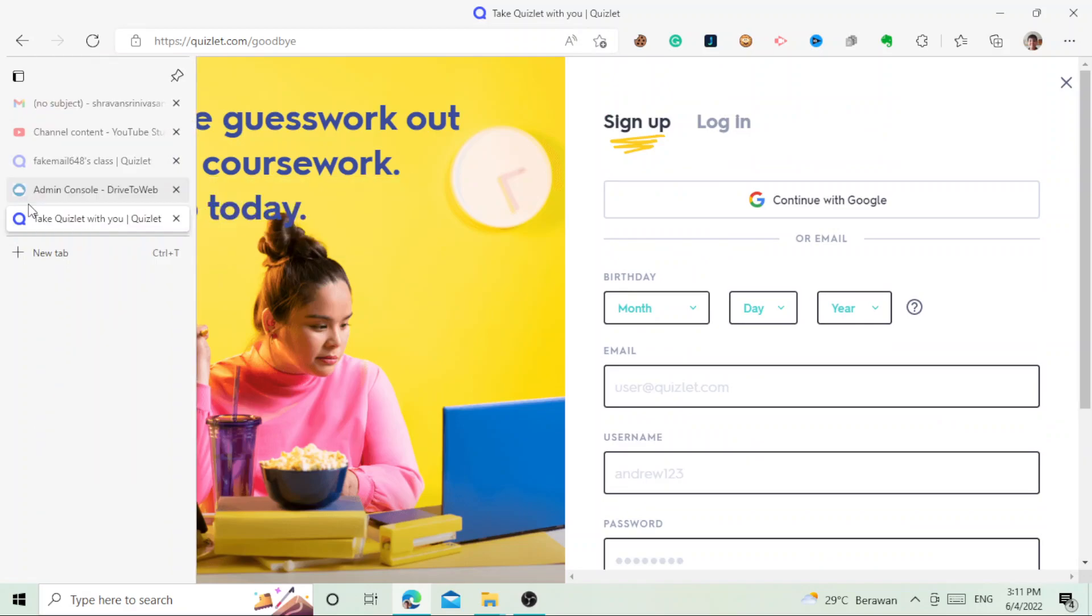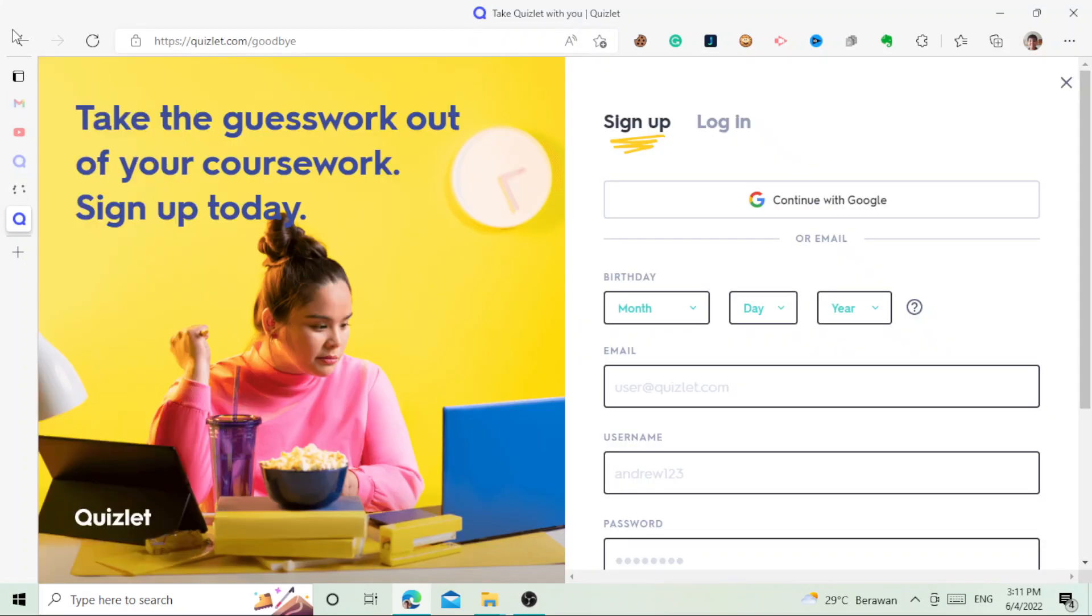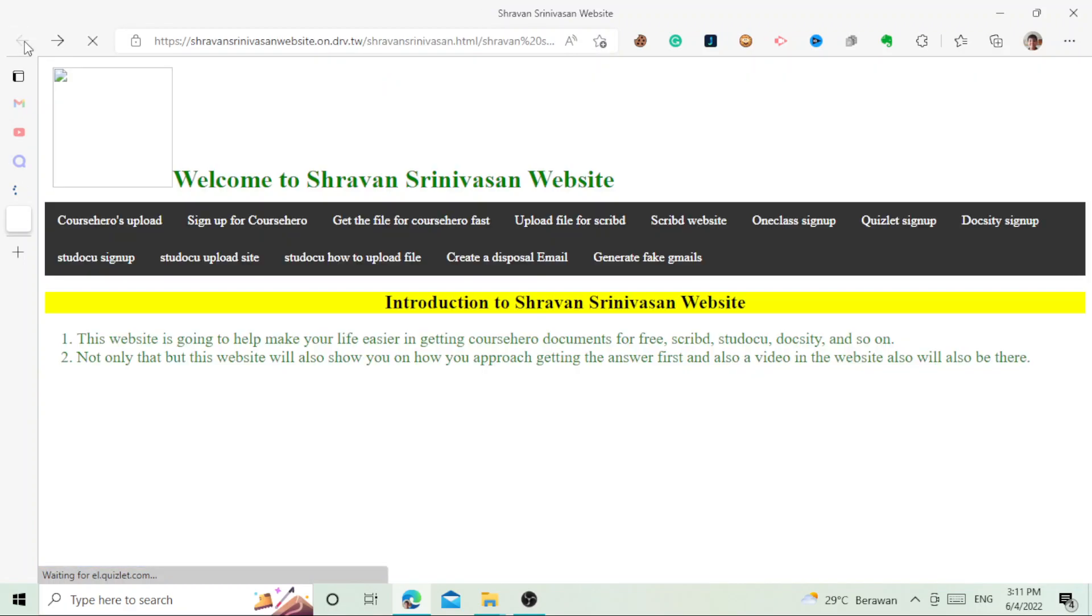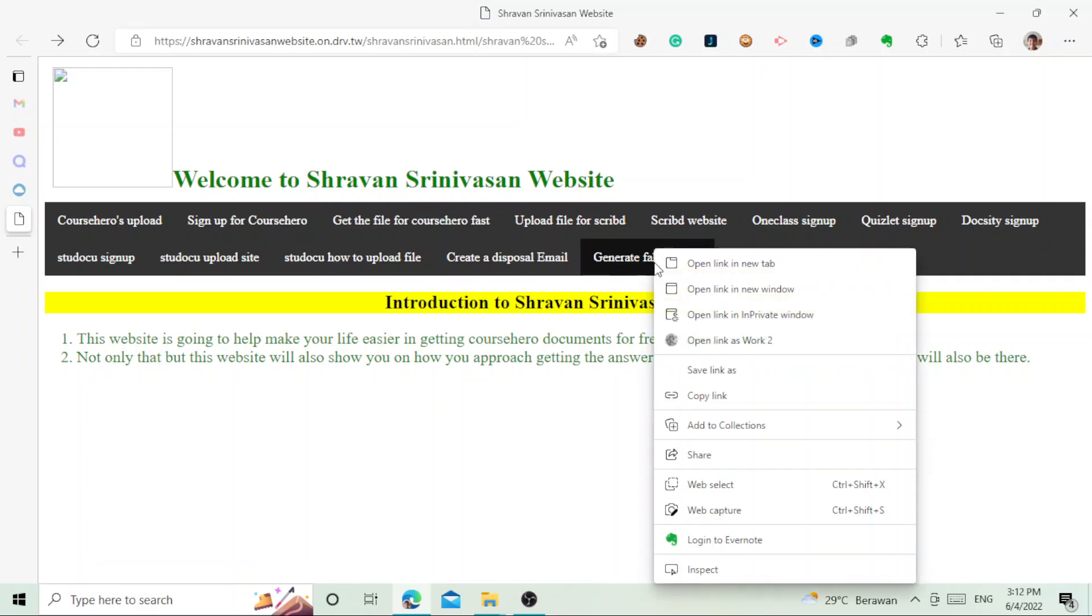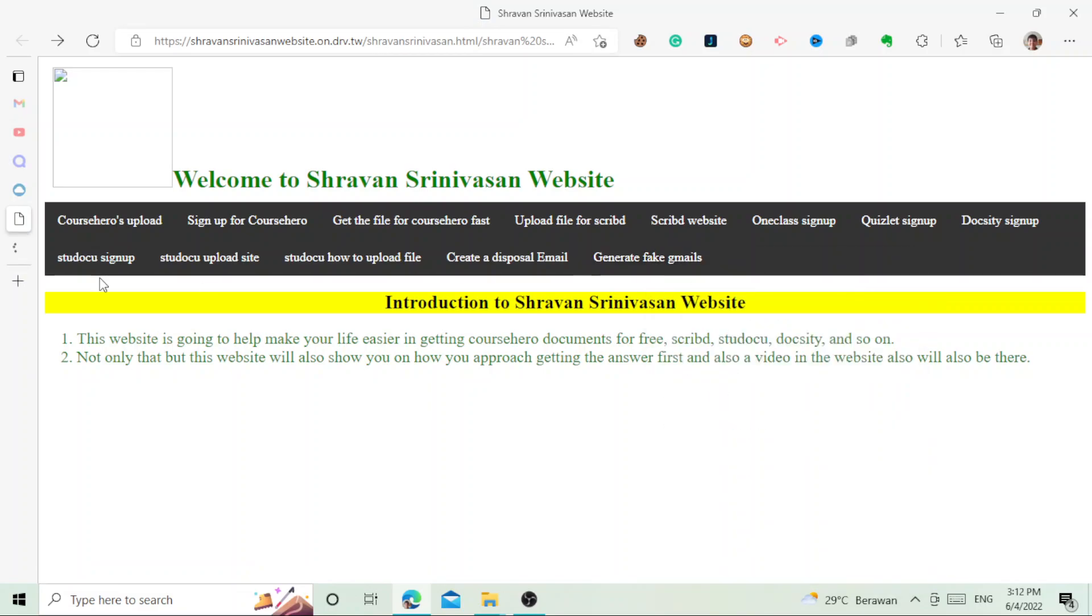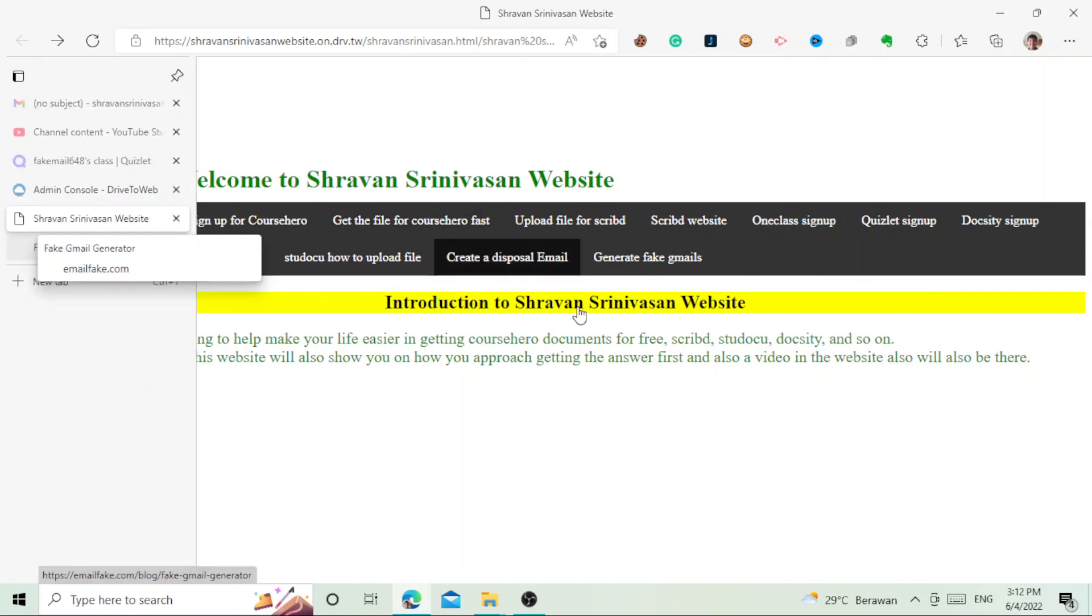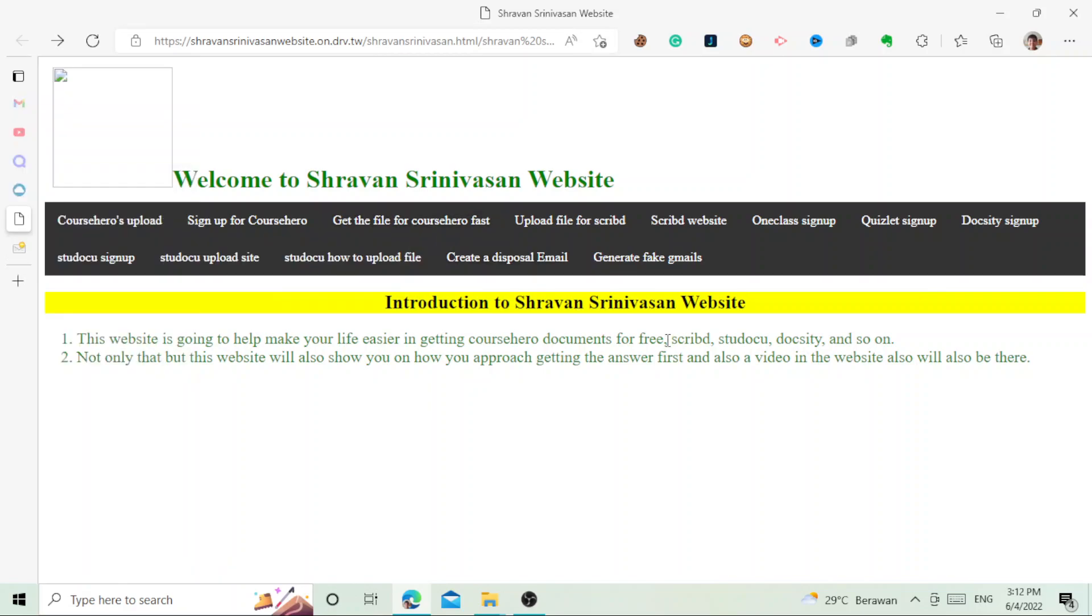Now we're on the sign up page. Let's actually start from scratch and I'll explain to you guys detail for detail. If we go back to this website, I'm just going to right-click and open link in new tab so it will open on a different tab.